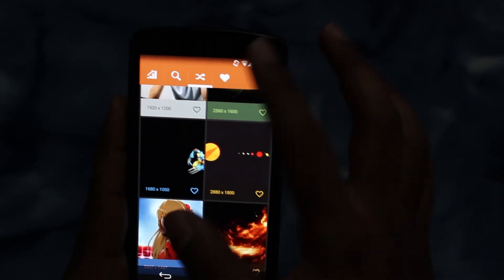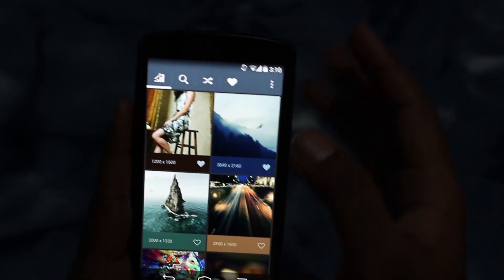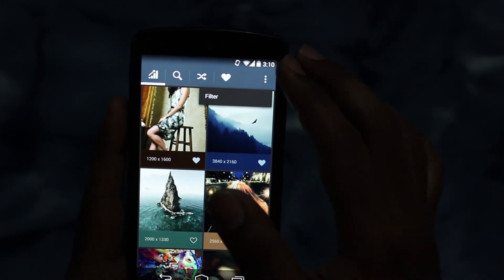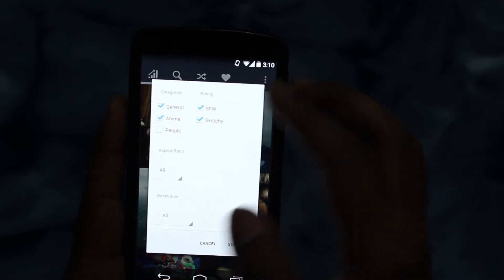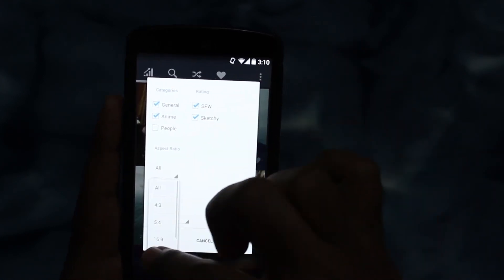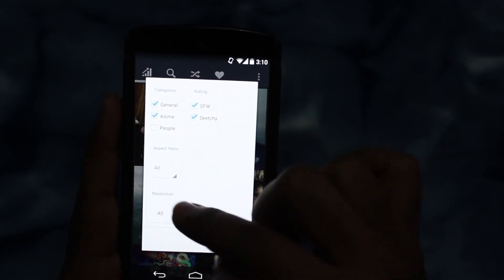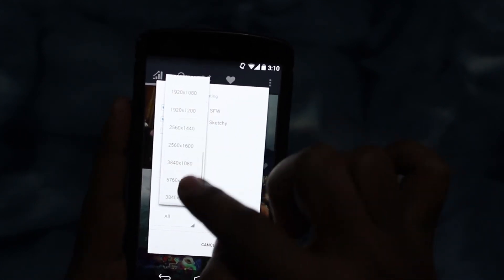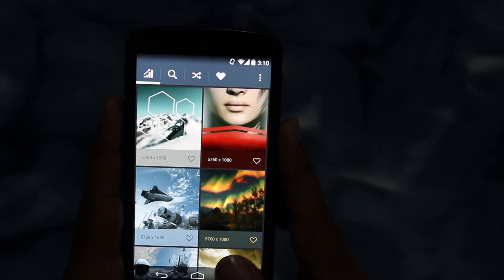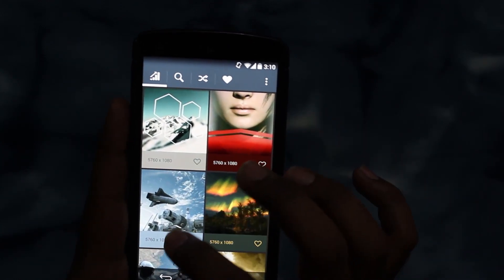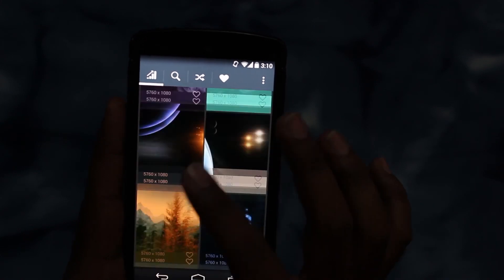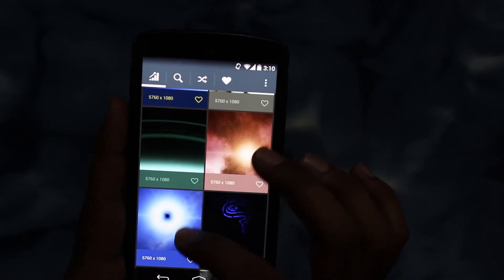And if you want to search based on different criteria, just tap on this button — tap on filter. Here, select which one you want: the aspect ratio, and even set the screen resolution. Just tap on submit. You even get around 5K resolution wallpapers, which are pretty high.